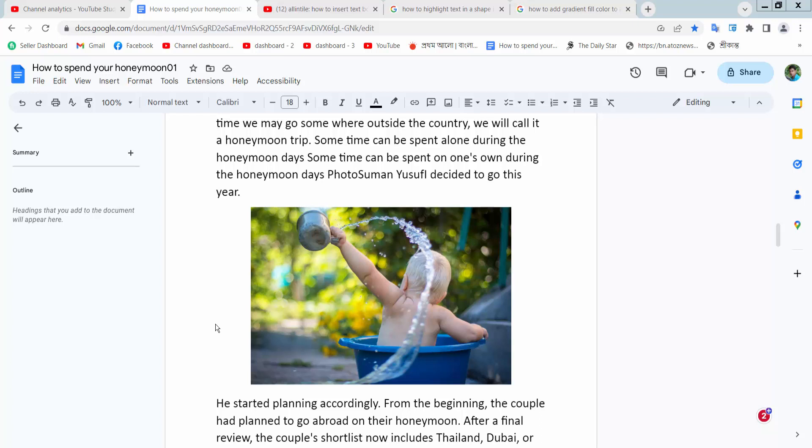Hello everyone, today I will show you how to put an arrow on a picture in Google Docs.